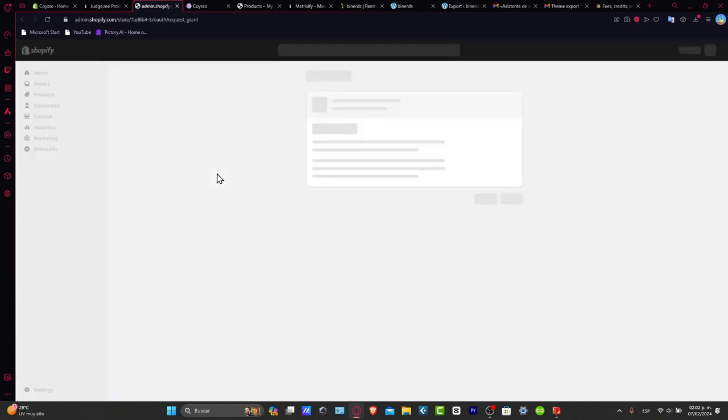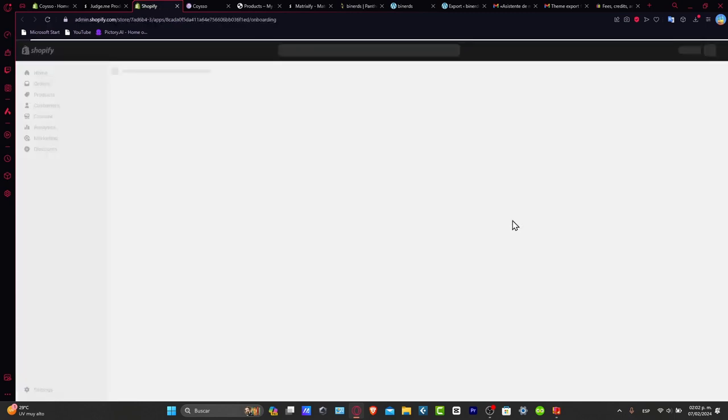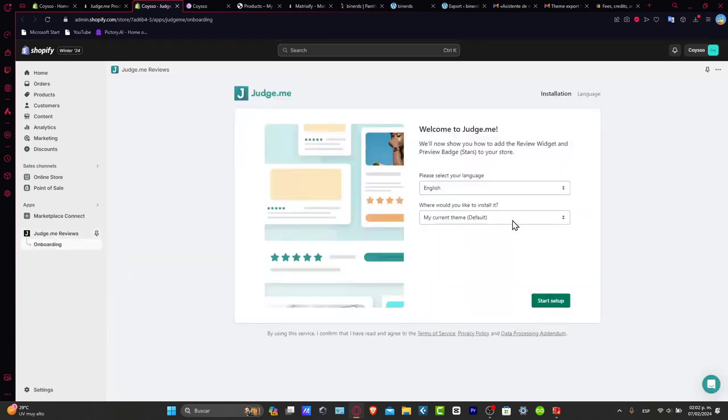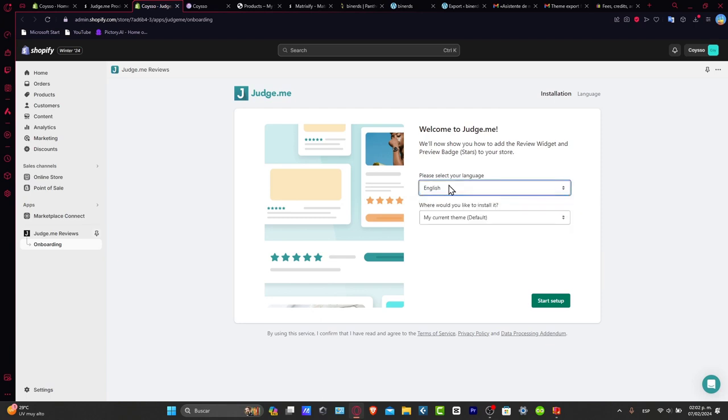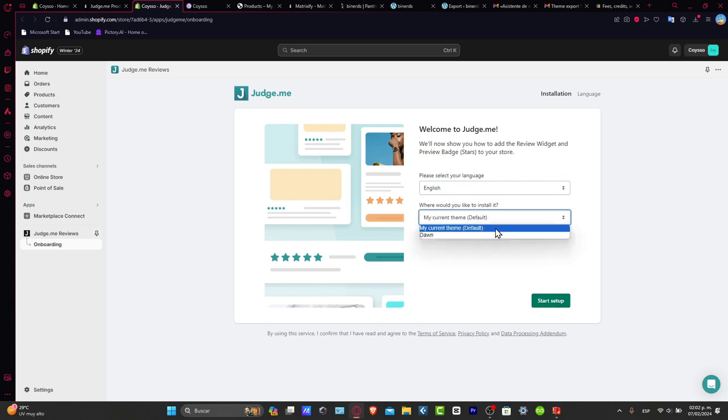Once you make the installation complete, it's going to be asking you to grant the access to your actual Shopify. Let's go into install. Now that we are inside here, what you want to do is focus and configure the review settings. So what you want to do, of course, is that with the product reviews enabled, customize the settings to fit your preference. So for example, please select your language English, my current theme is going to be this one. And let's go for start the setup.